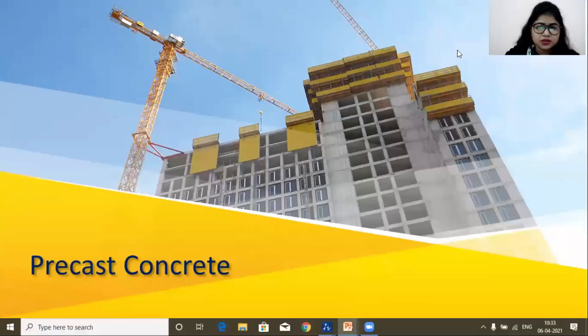Hello everyone, this is Ashmeetha from Civil Center and welcome back to our channel. In today's video, we are going to discuss about precast concrete and cast in situ concrete. So without wasting any time, let's get started.